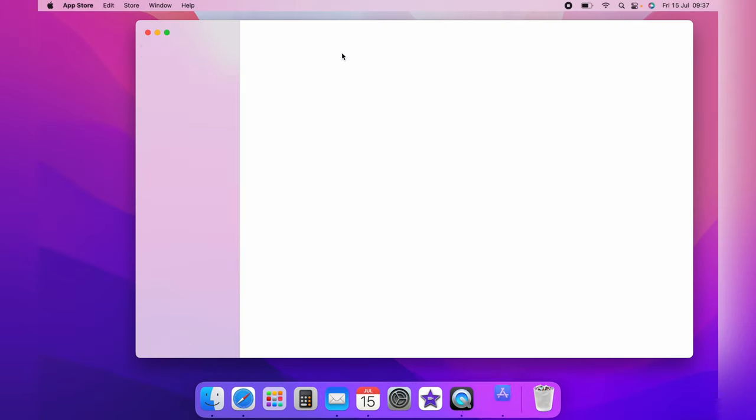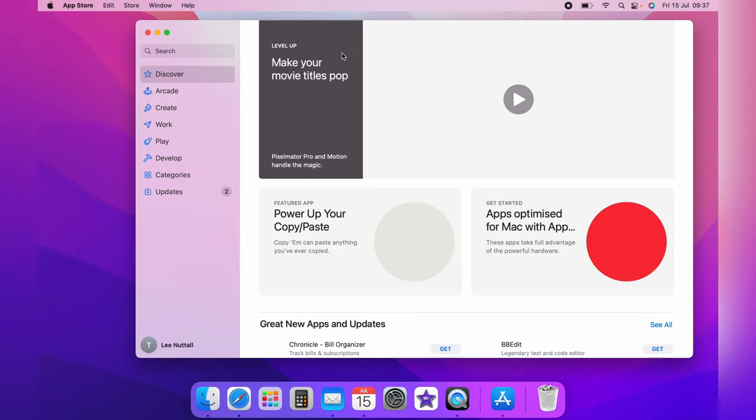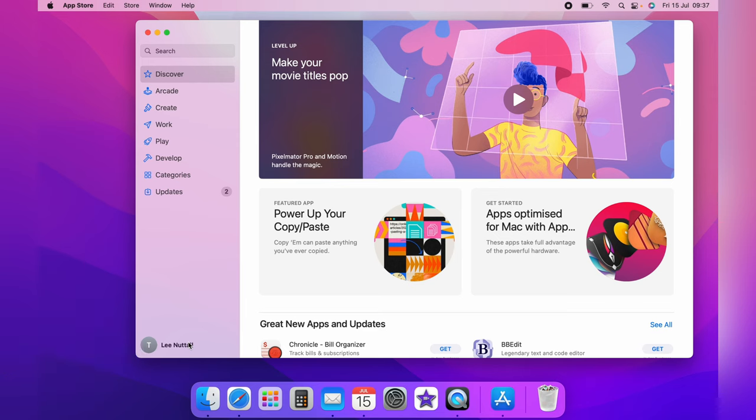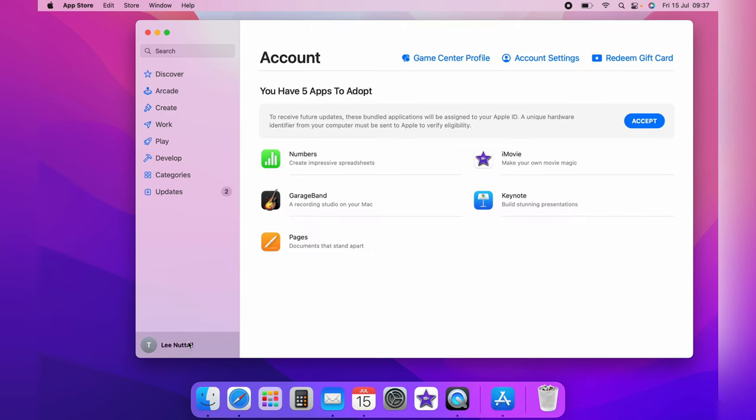Once you find the App Store, you want to click it. And from the main page, you want to click the bottom left here. And this is your Apple ID.